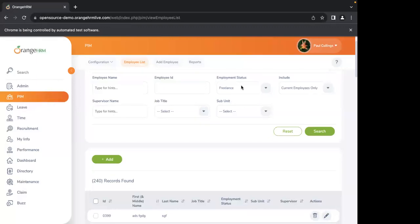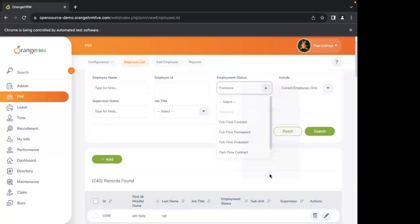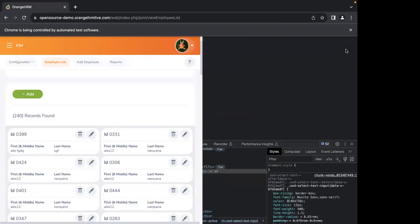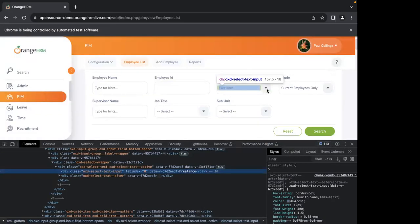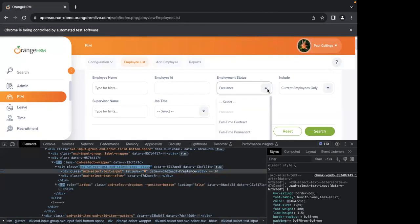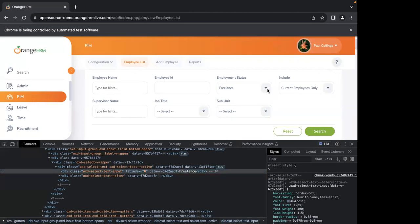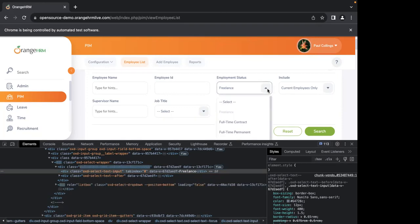Now let's see how we handle that. First, in your application, inspect any element - in this case, inspect the parent element. You can see it's highlighting. Now when you click on the dropdown, observe the HTML code in DevTools below. When the list box is opened, do you see any element being added? And when I close this dropdown, do you see any element being removed from the source?